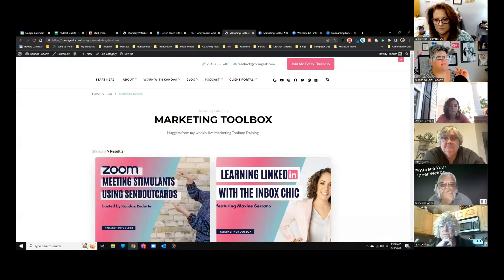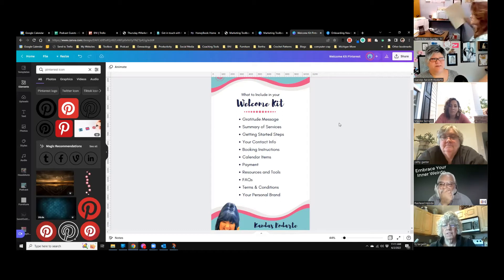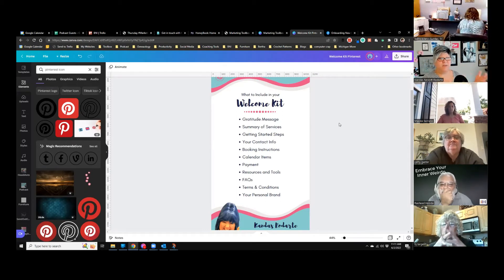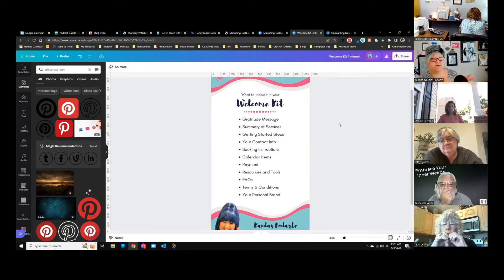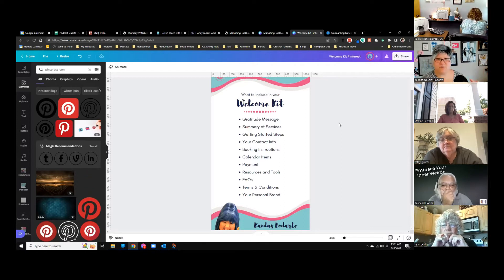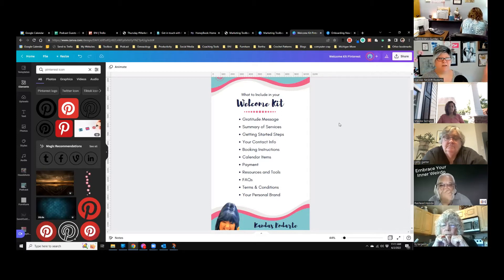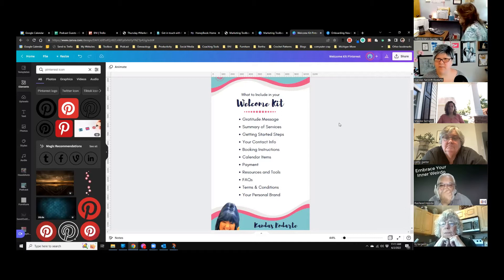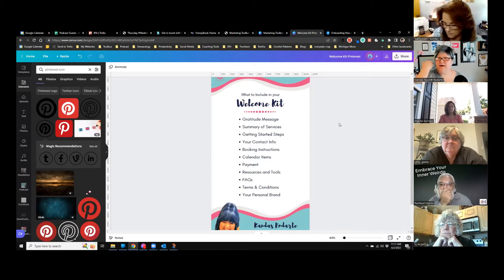So let's review: it gave a gratitude message, a summary of my services, getting-started steps, I told you multiple times how to attend the meeting, I included my contact information and when the event was, I gave you tools, resources, and terms and conditions — 'this is free because I'm getting paid by somebody else' — and it had my personal branding. That card included everything I need to onboard someone into Toolbox.